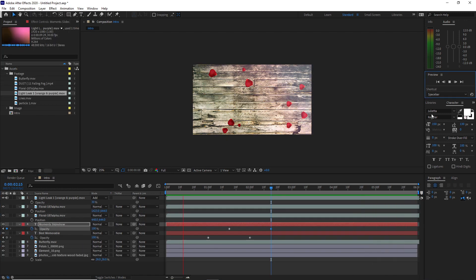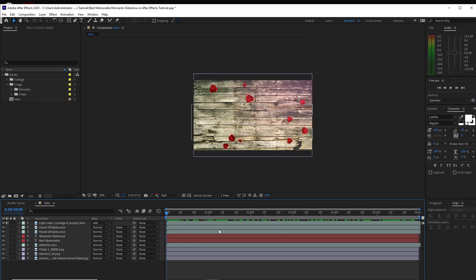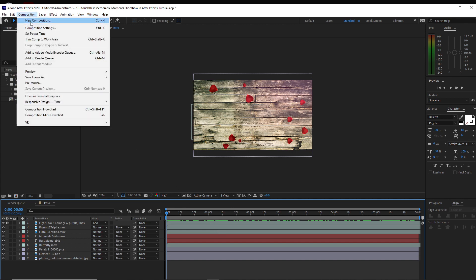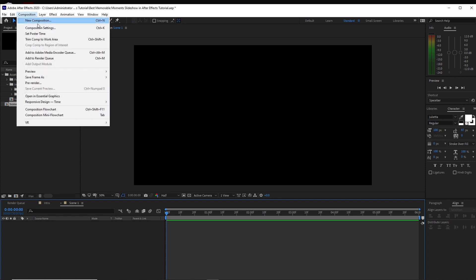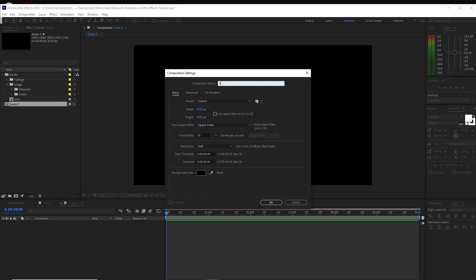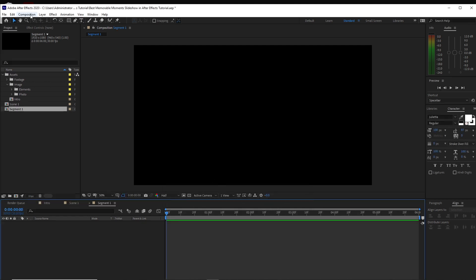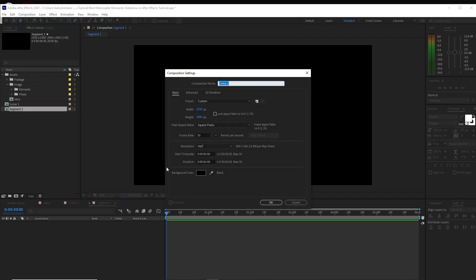So now we are done with the intro. We will go now to Scene 1. I will go and create a couple of compositions. First I will create a composition and name it 'scene 1': 1920 by 1080p, 30 frames per second, 6 seconds duration. Click OK. And I will again go to Composition and create a new composition and name it 'segment 1': 1920 by 1080p, 30 frames per second, 6 seconds duration. Click OK.